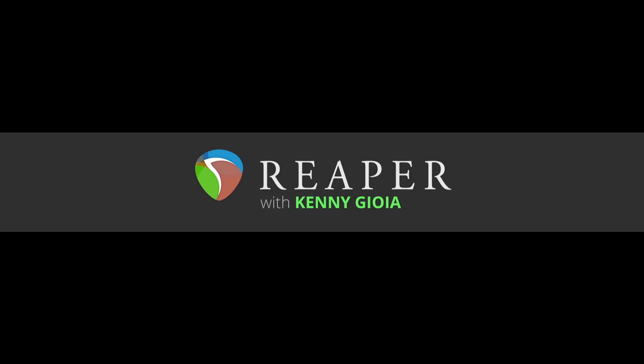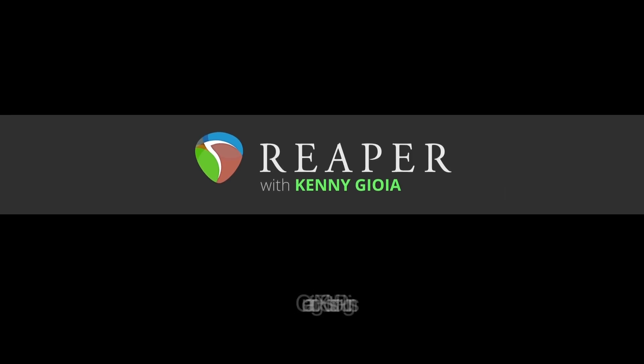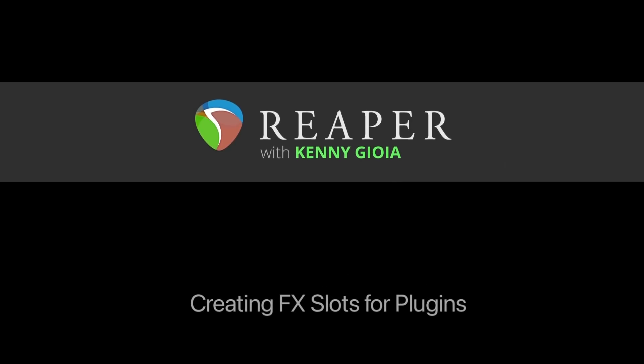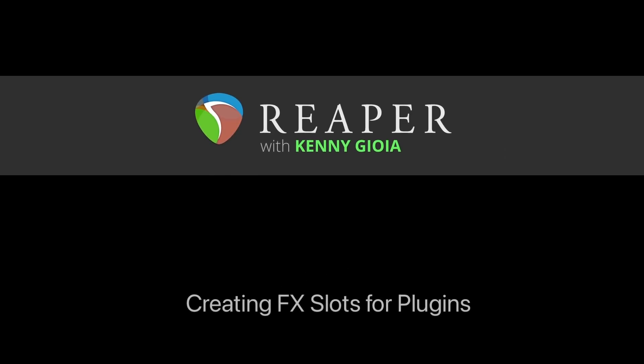Hi, I'm Kenny Gioia. Welcome to another one of my tutorials. In this video, I'm going to show you how to create effects slots for plugins in Reaper.